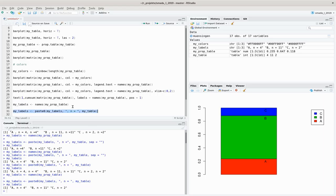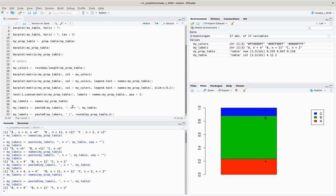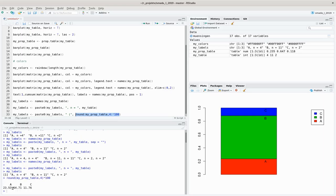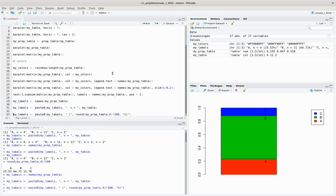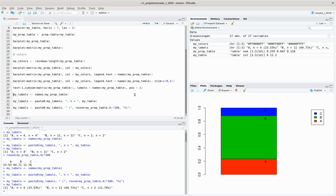Now we would also like to add the percentages. We paste again what we already have in my_labels, add an opening bracket, round my prop table by 4 digits and multiply by 100 to give percentage values with three digits after the decimal separator, and end with a text giving us the percent sign and closing bracket. Now our labels have the category, the absolute number of cases, and the percentage values.